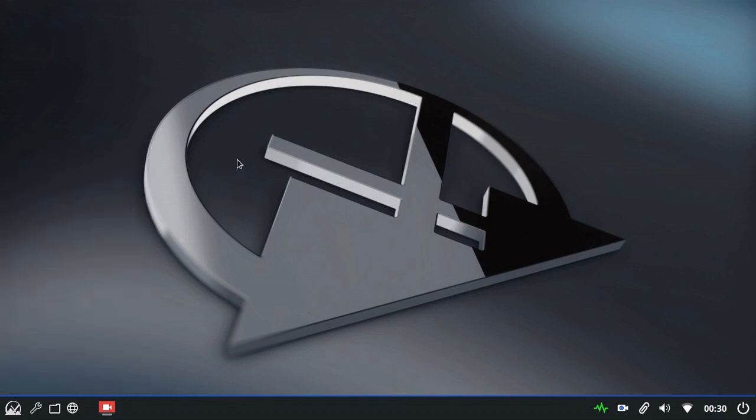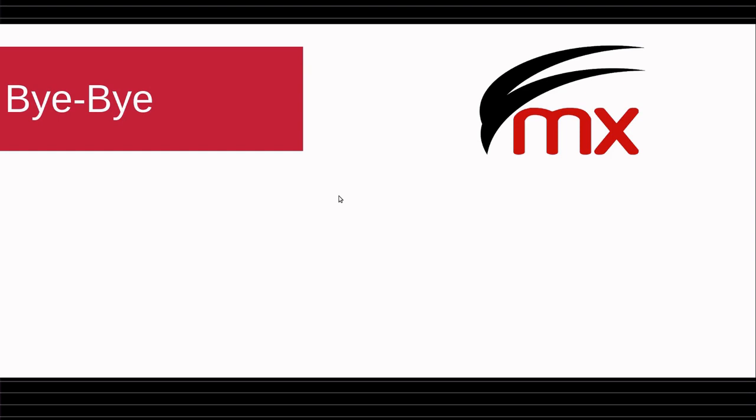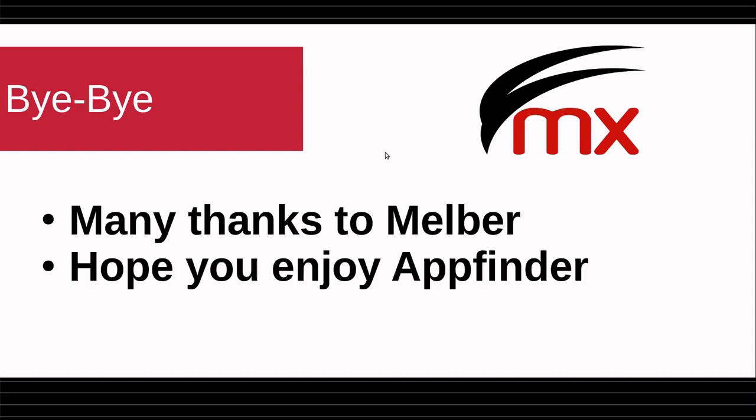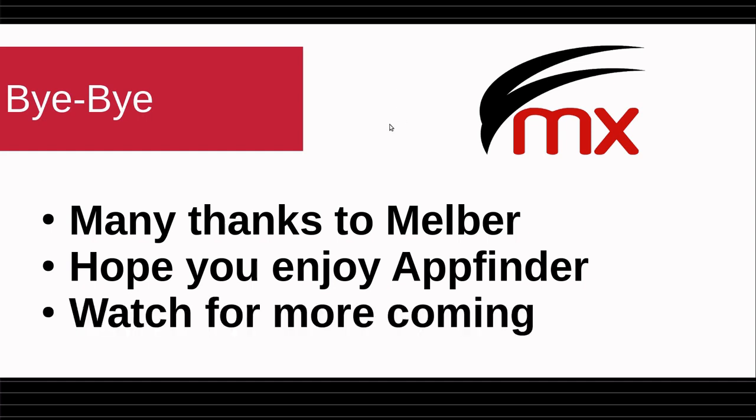So that was a quick run through. I hope you enjoy using app finder. Okay, many thanks to Melber for that fine presentation. I hope you enjoy. We hope you enjoy app finder, that you find it both useful and fun. And finally, watch for more coming where MX23 is coming out the door. Thanks. Goodbye. I'll see you another time.